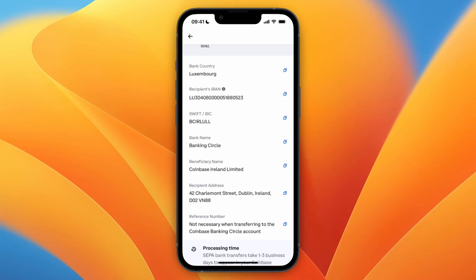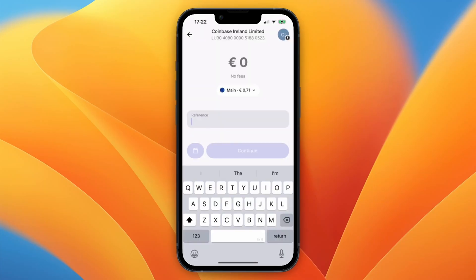Now copy the SWIFT/BIC code shown here — for me it starts with BC. Go and copy that, and then in the section after you click continue, you will have a reference field. Paste the BIC or SWIFT code into the reference section. Then click continue and confirm it, and the money will be deposited into your Coinbase account.